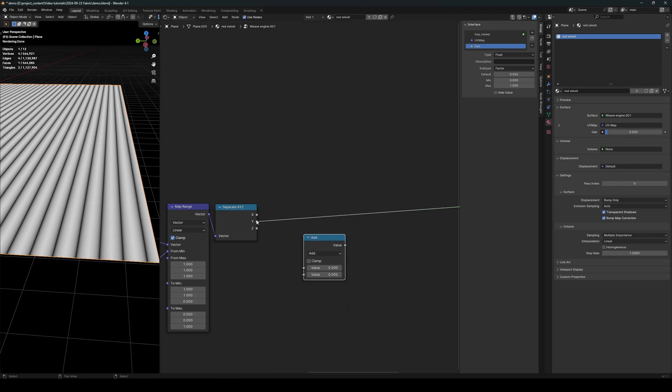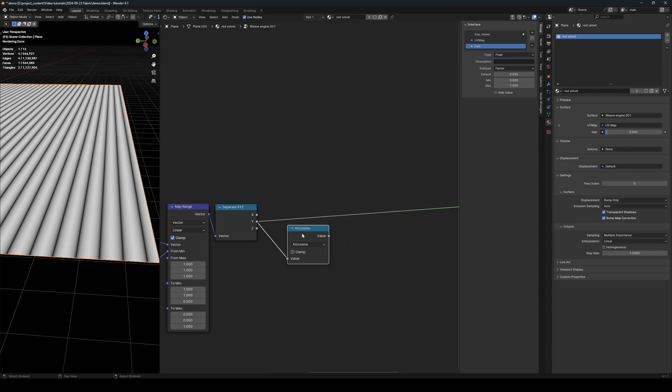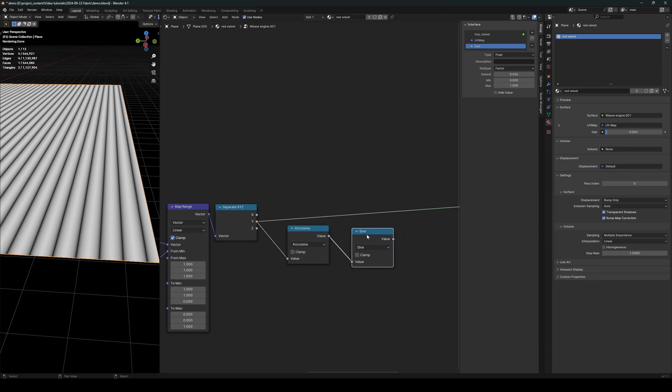now use some math nodes. All right, this one will be a cosine, and this one will be sine.